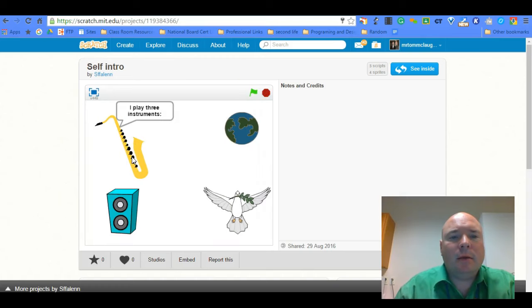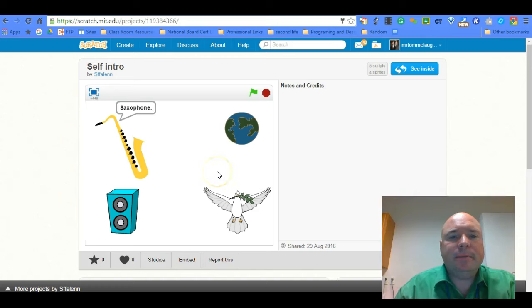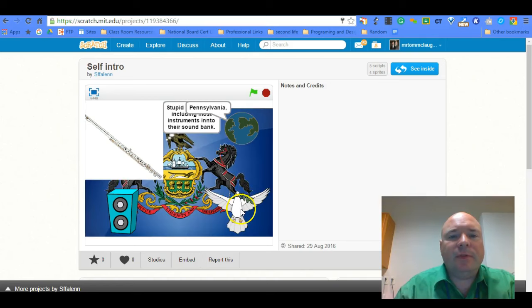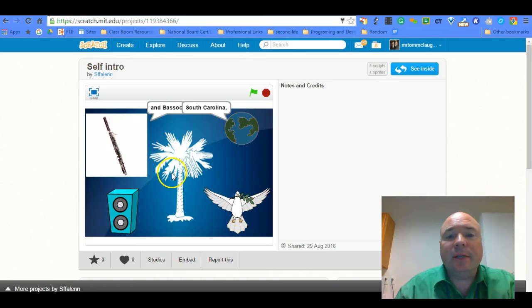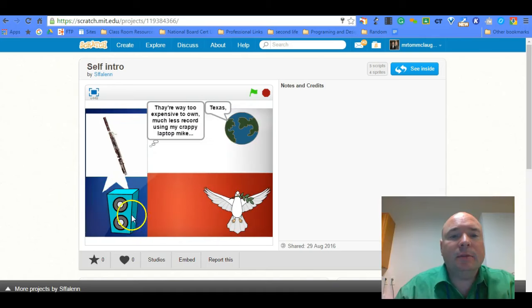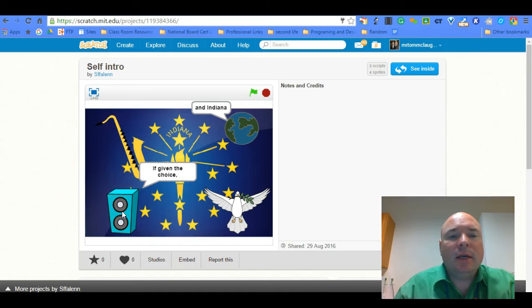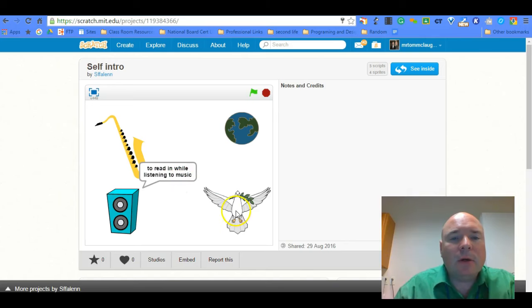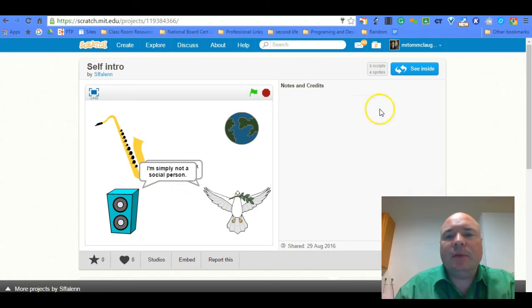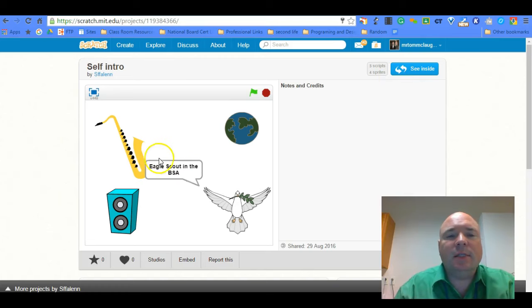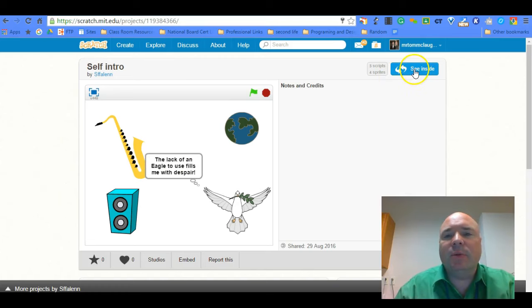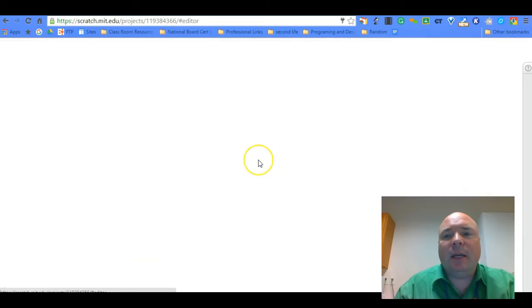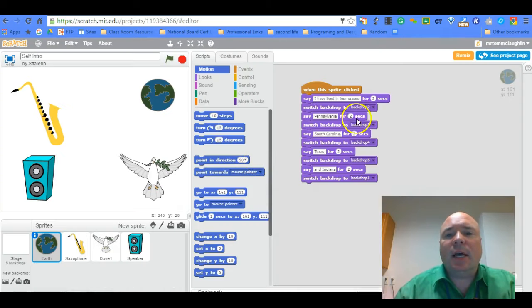Okay. Place instruments. Place instruments. And then I live in... Oh, my name is Kelly. He's lived in four states including Pennsylvania, South Carolina, Texas. If given the choice he would rather find a quiet corner. So you can kind of see all the different kinds of things he did and his is a little bit more advanced. He has some of the backgrounds changing when you click on it.